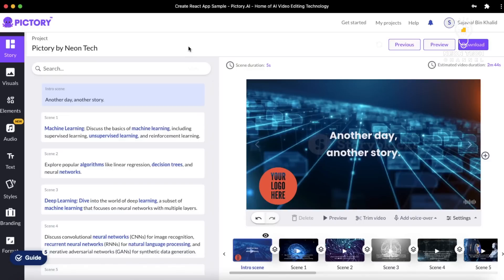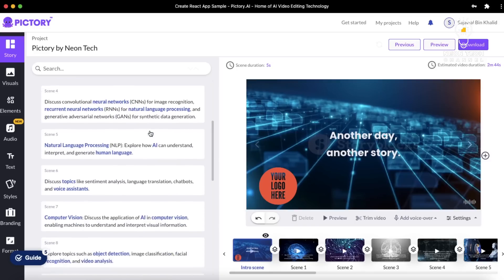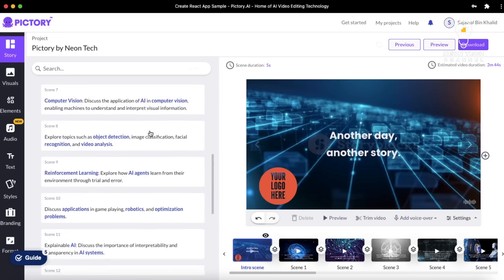Hi, welcome back to our channel, Neon Tech. This is the second part of our video on how to create a video by script on Pictory. Today in this video, we are going to continue our learning about how to create a video on Pictory by script. So let's get started.